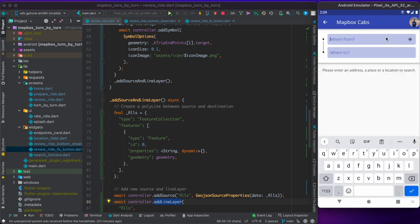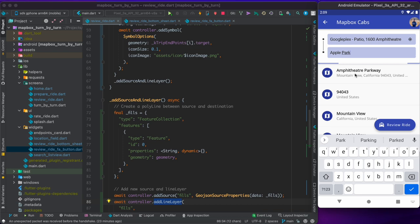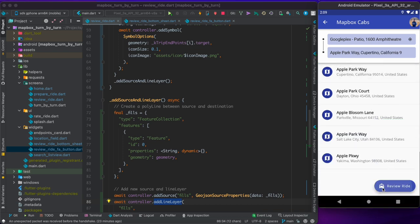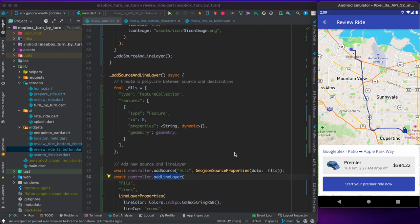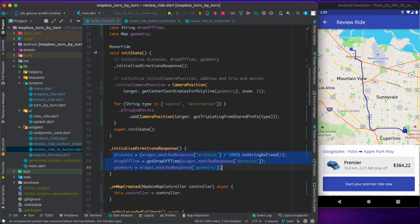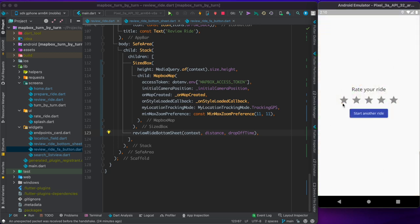Restarting the app: at Googleplex I choose the current location, type 'Apple Park Way' as destination, and click Review Ride. I see a beautiful line joining both points — the circle for current location and the square for destination. I get a Premier cab with distance and time (currently 2:41 AM, estimated arrival 2:59 AM — about 17 minutes). Clicking 'Start Your Premier Ride Now' is where we implement the turn-by-turn navigation.